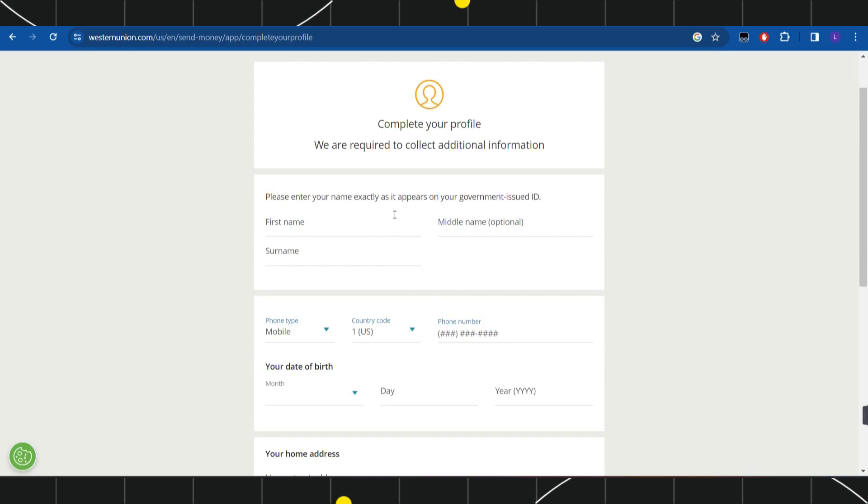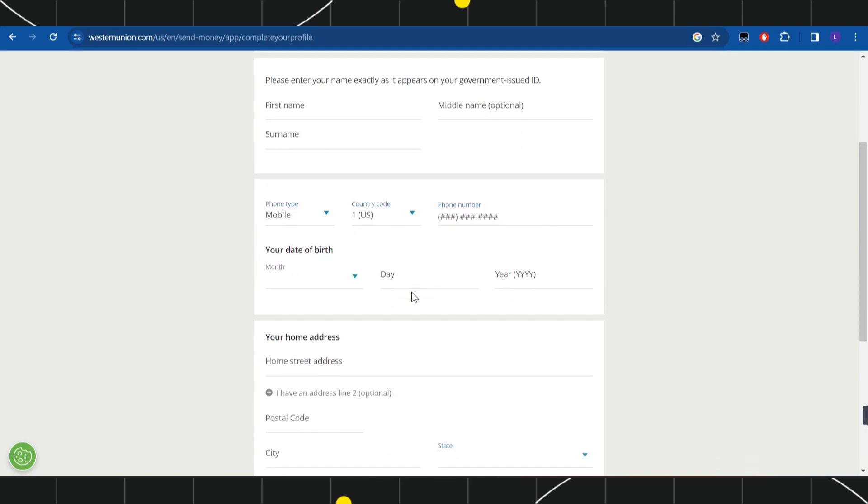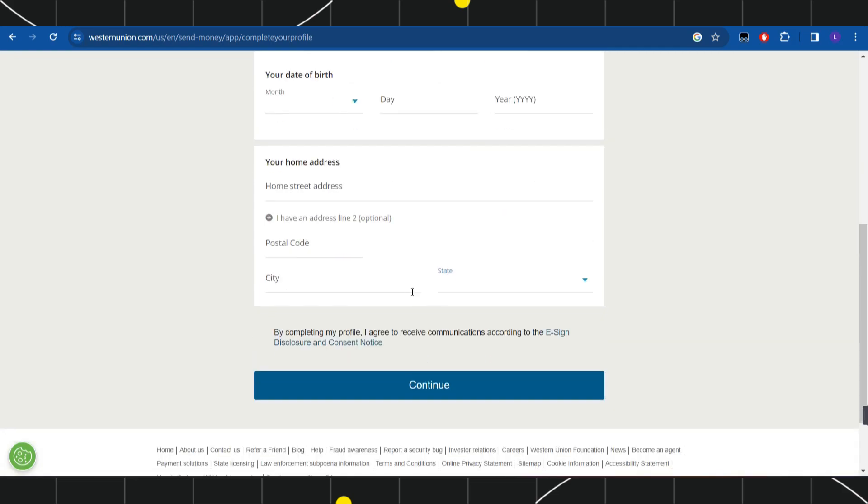Here you will have to enter your first name, last name, surname, mobile number, country code, home address, date of birth, etc. After filling this form, just press the 'Continue' button.